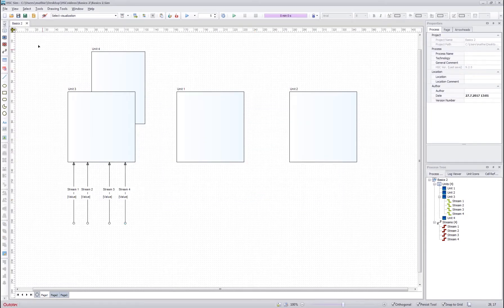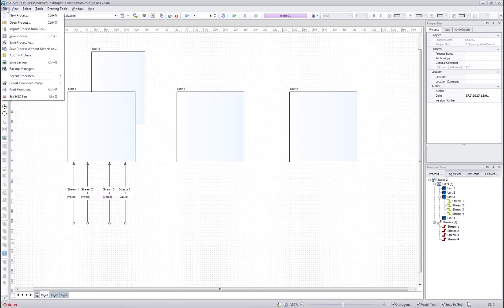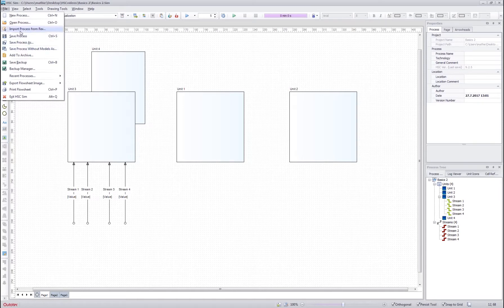Next, let's take a look at the menu items over here. So the file menu, it contains all the basic file menu functionalities such as saving, opening and loading processes.